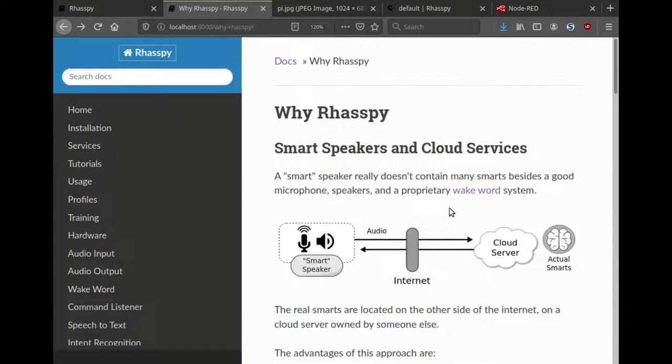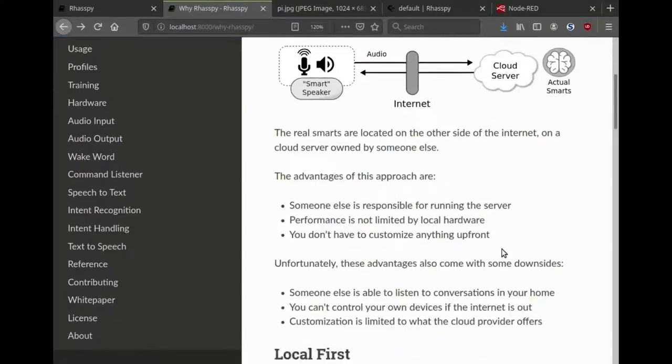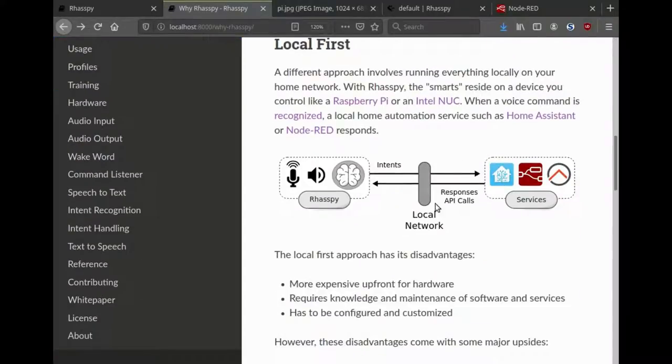Rhasspy fills the same role as something like a smart speaker like an Alexa or a Google Home. However, unlike these services where the actual intelligence relies on a cloud server, Rhasspy works locally on a network.